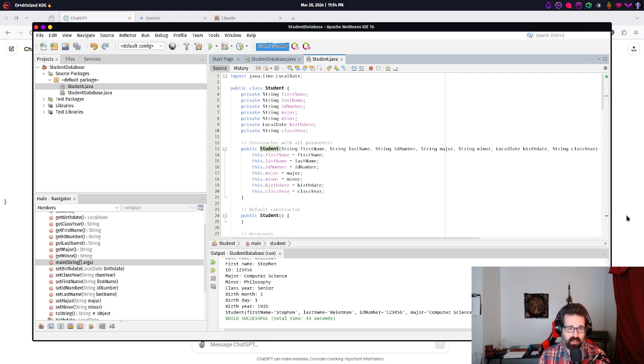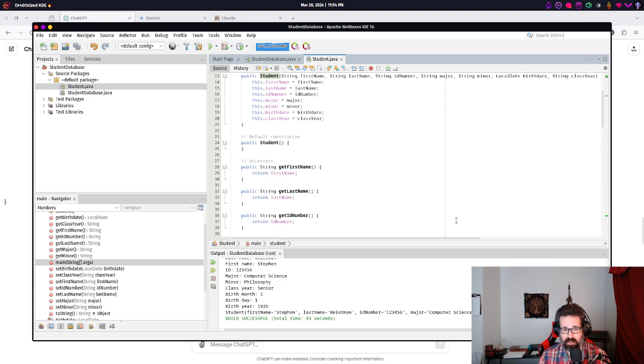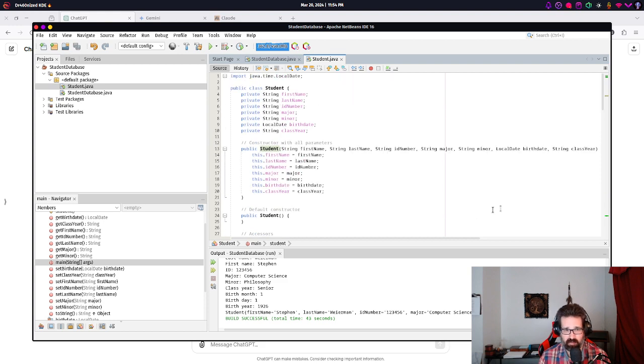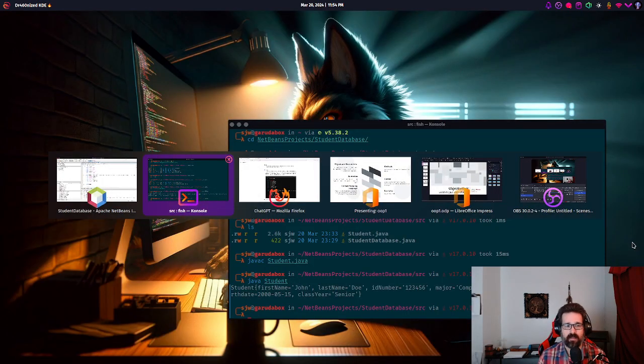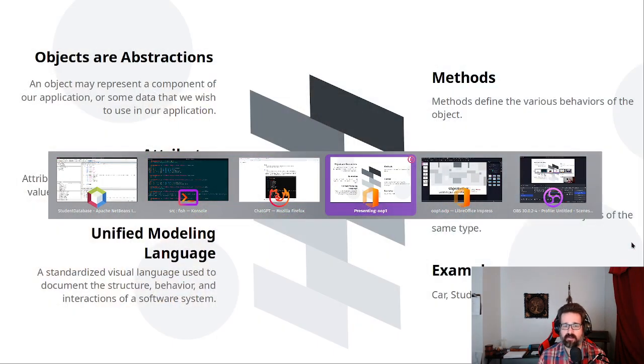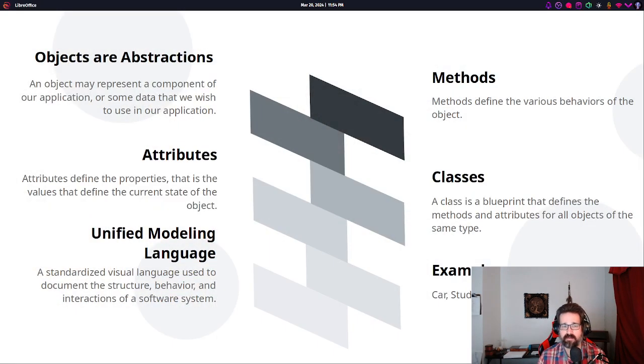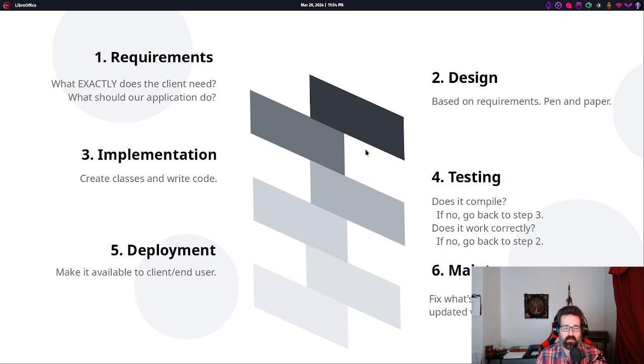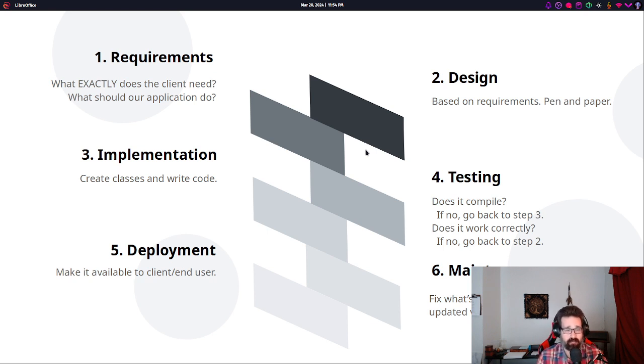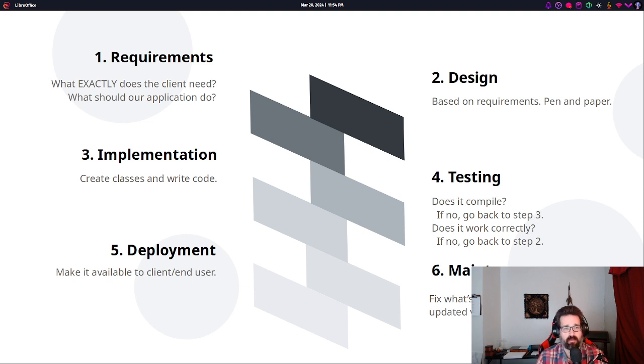So, that is another example, and I will have these examples available to look at. Well, I'll have them available in the course, and I may put them, maybe I'll put them on GitHub or something. All right, let's go back to the slides.